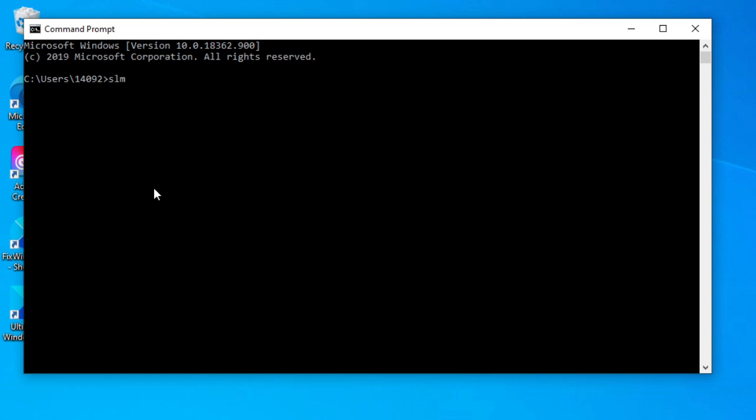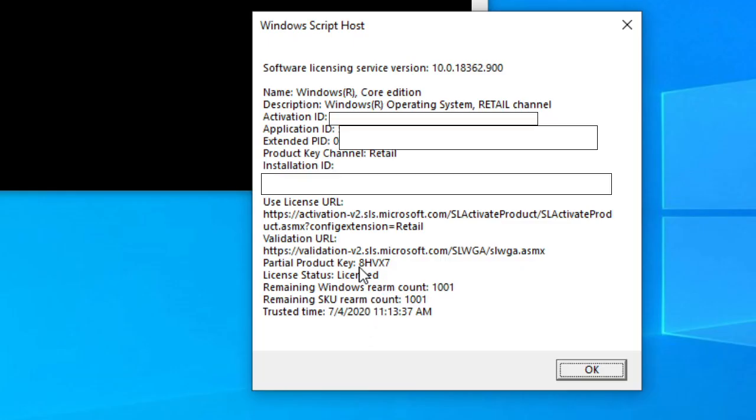type slmgr.vbs and give it a second. This will tell you your activation ID, your application, and your installation ID.